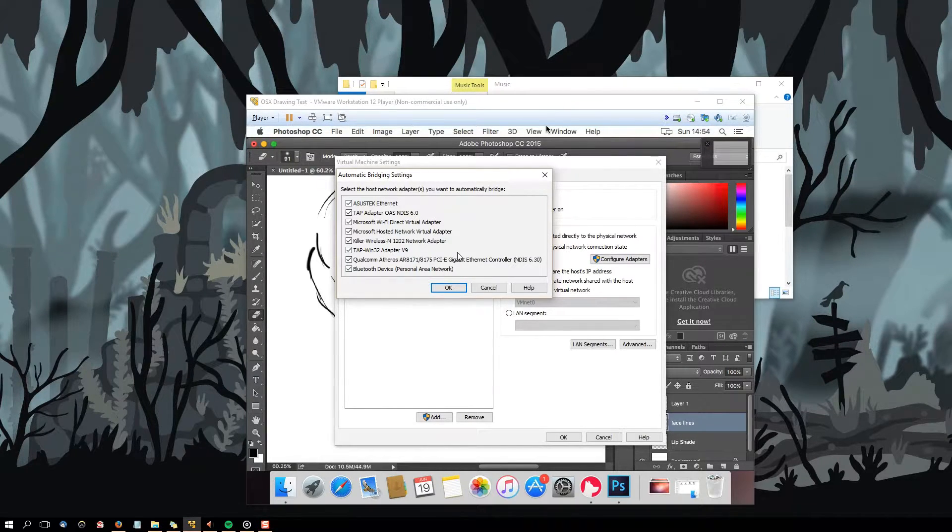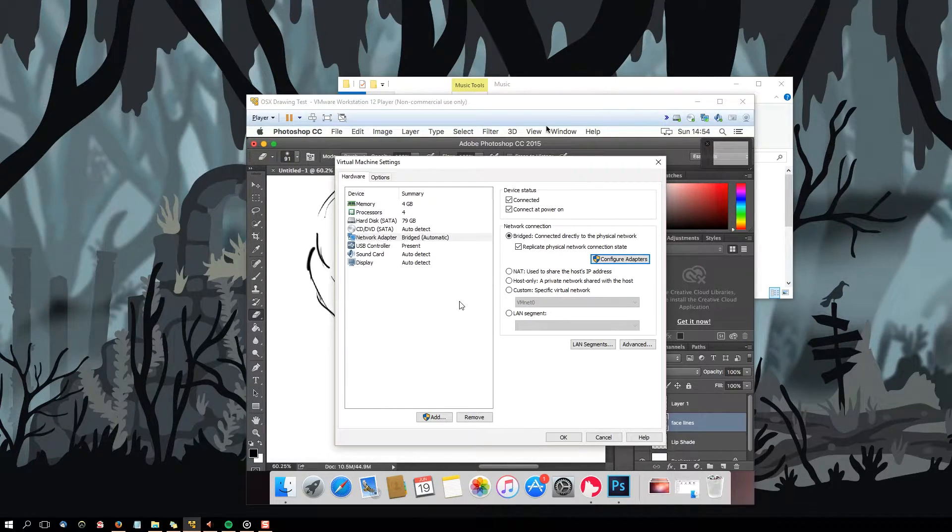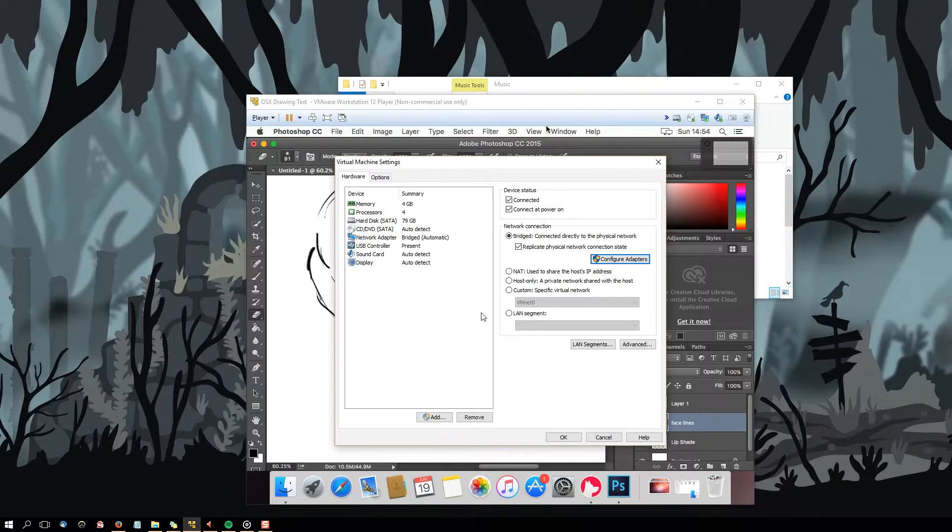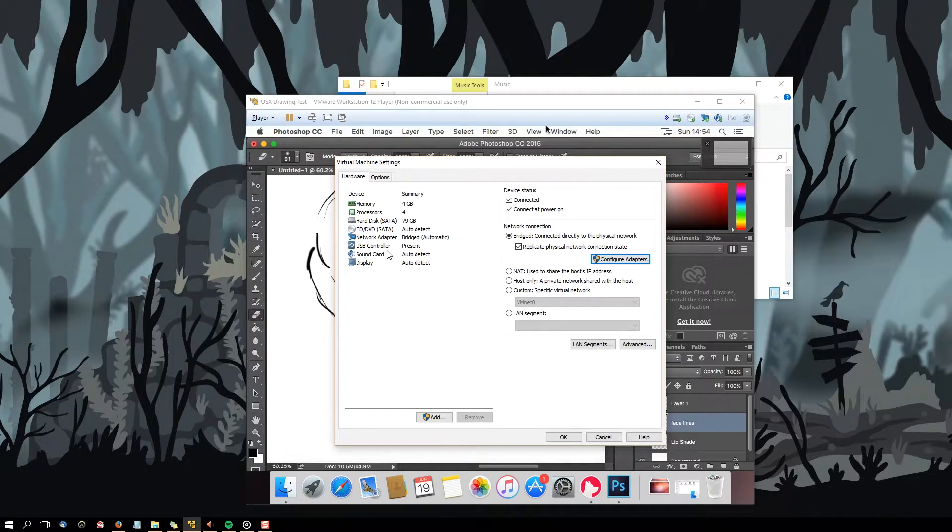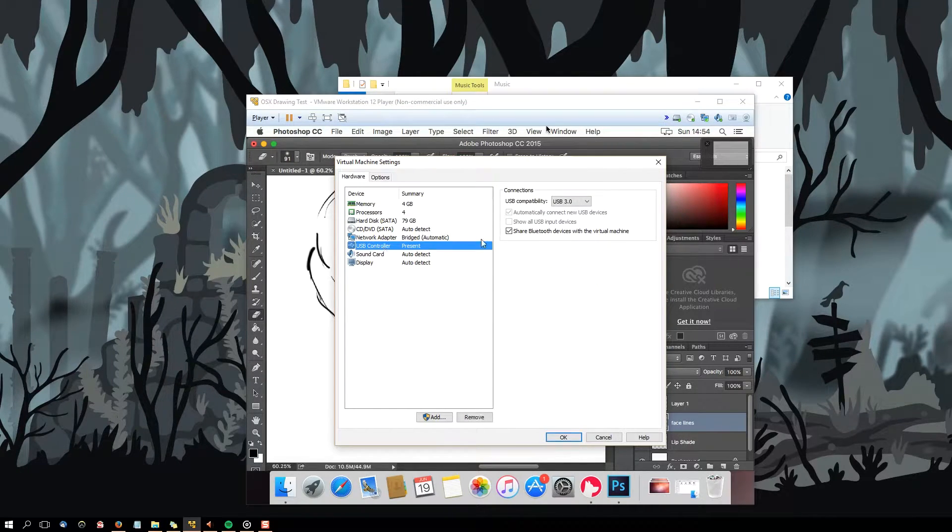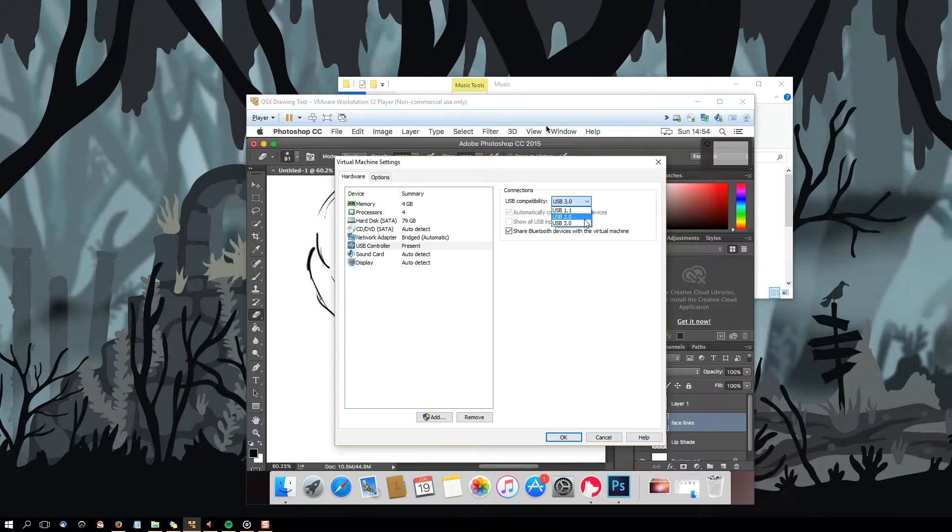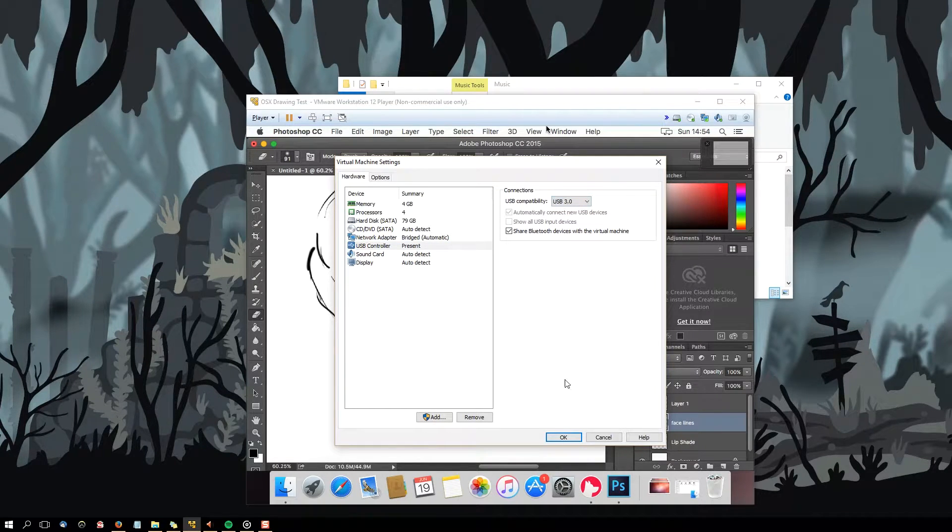To use the iPad via cable, go to USB controller and change the USB compatibility to USB 2.0. Click OK and restart the virtual machine.